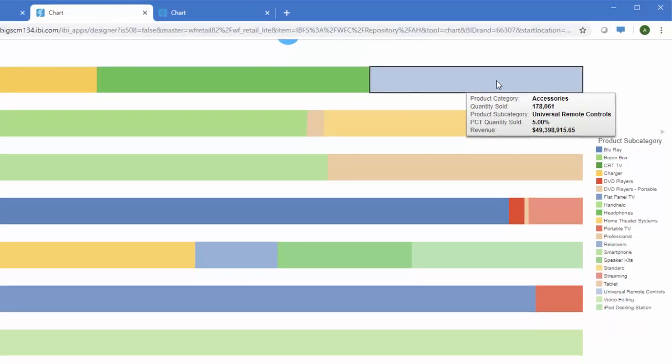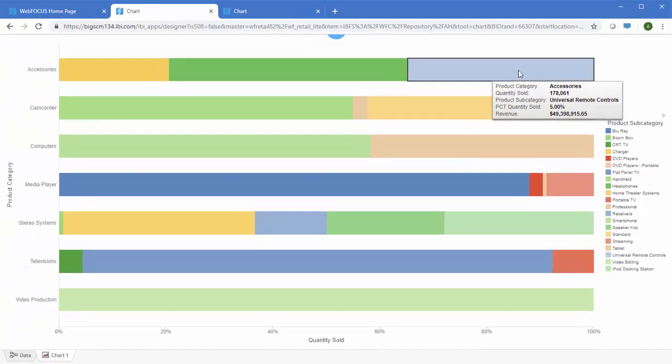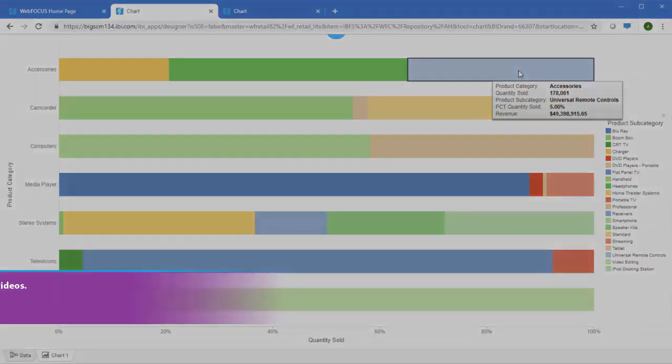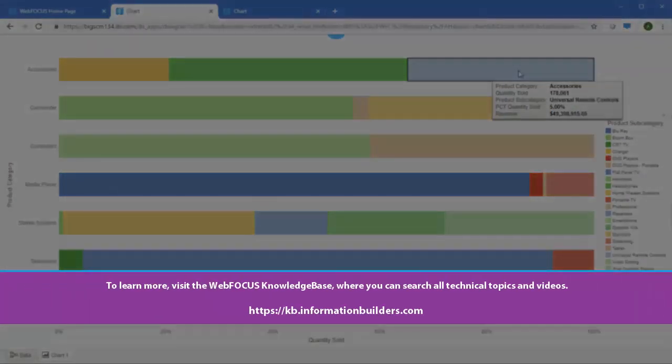Changing the format allows you to modify how raw information from your data source is interpreted and displayed in the chart, enhancing the visible information or making it more intuitive. To learn more, visit the WebFOCUS Knowledge Base, where you can search all technical topics and videos.